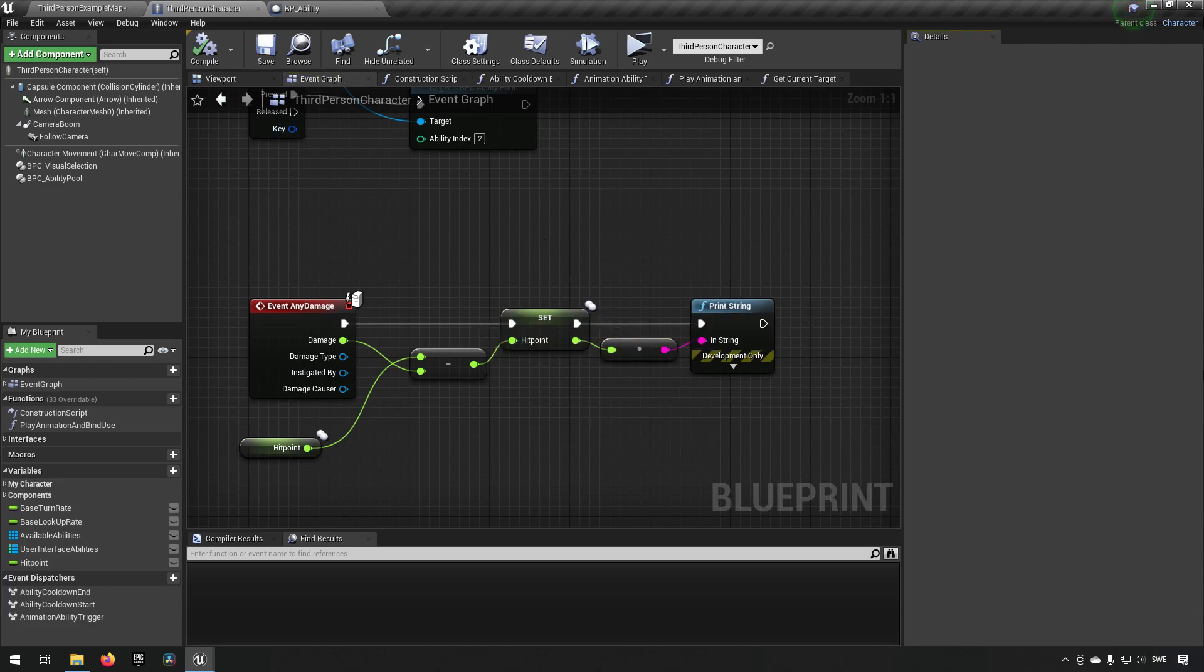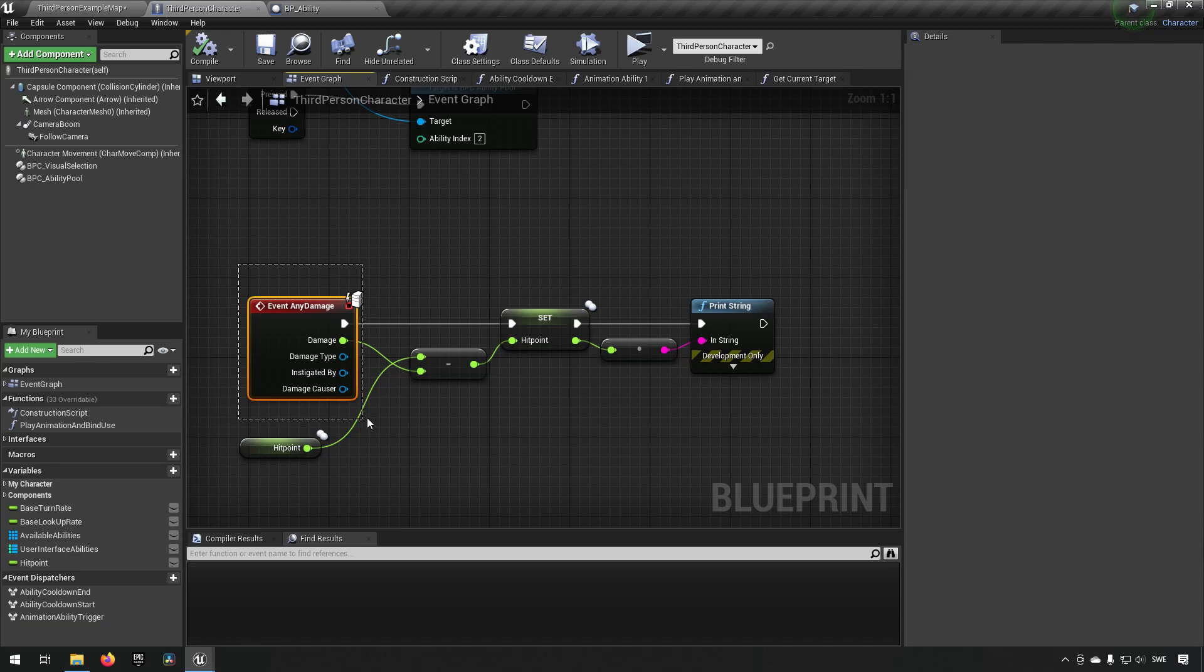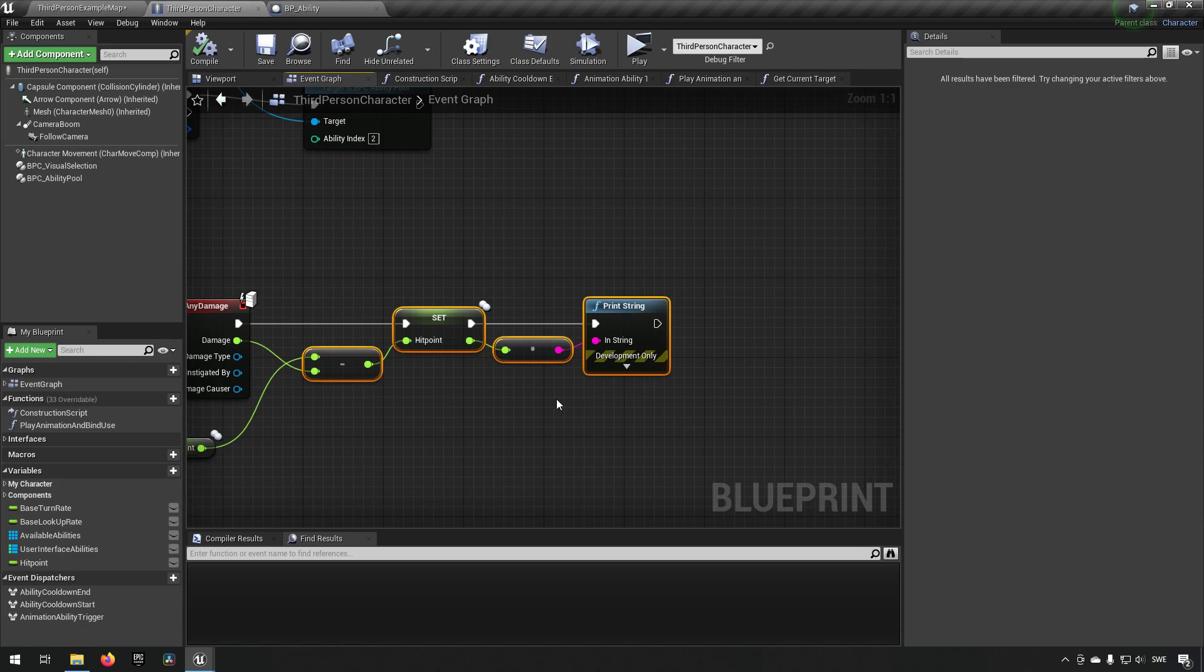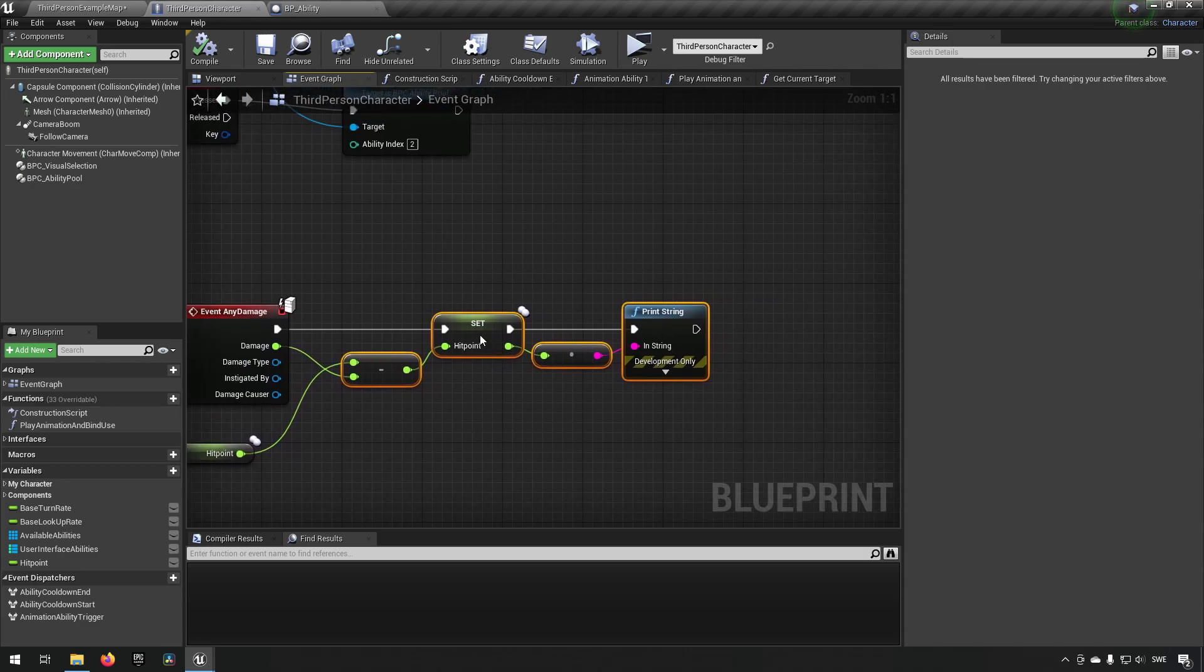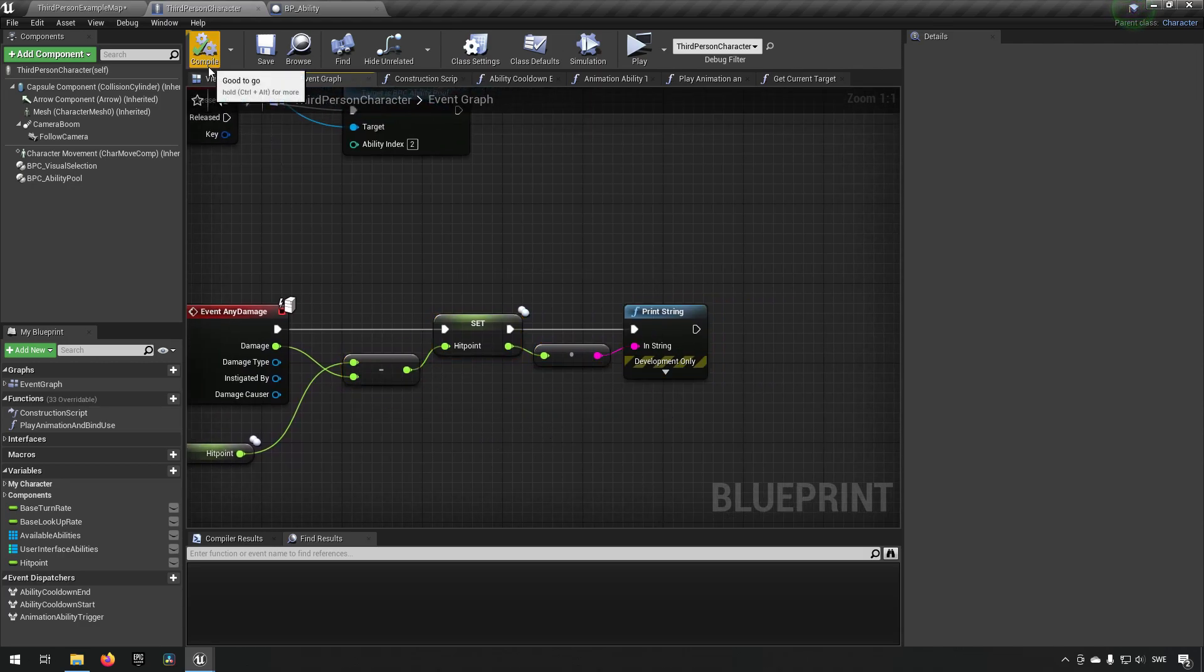Since event any damage in this case is run on the server as you can see by the icon up top here. This will only be running on the server and the server will be the only one printing this out. So now we have half of what we need to make this work.